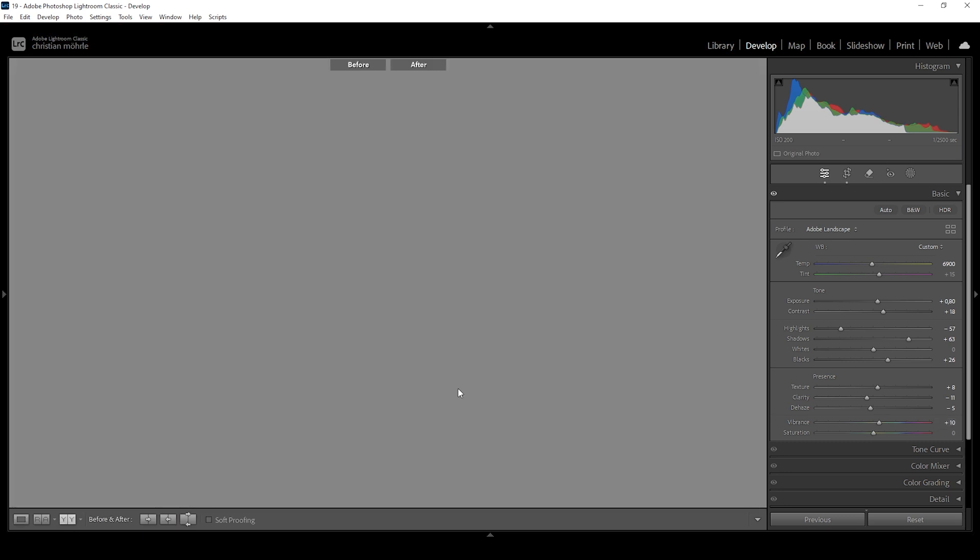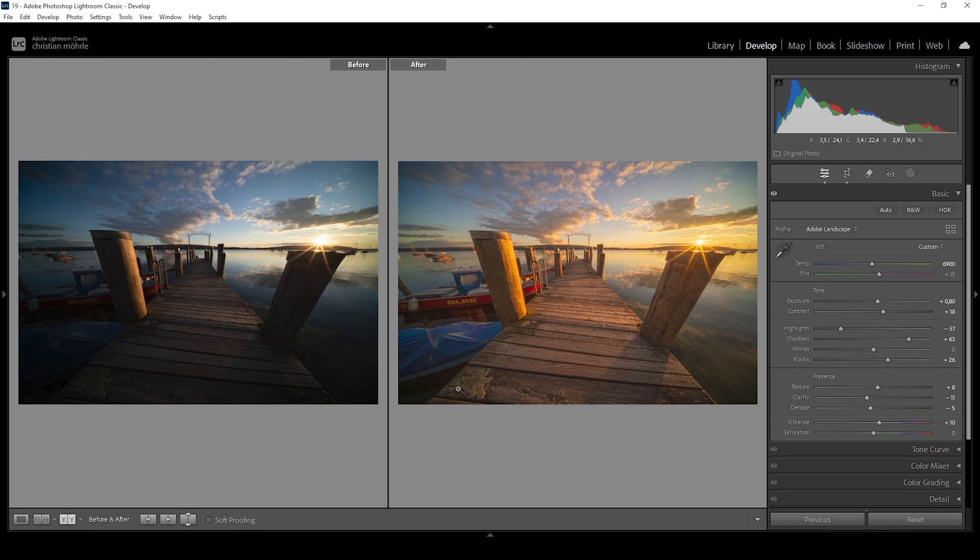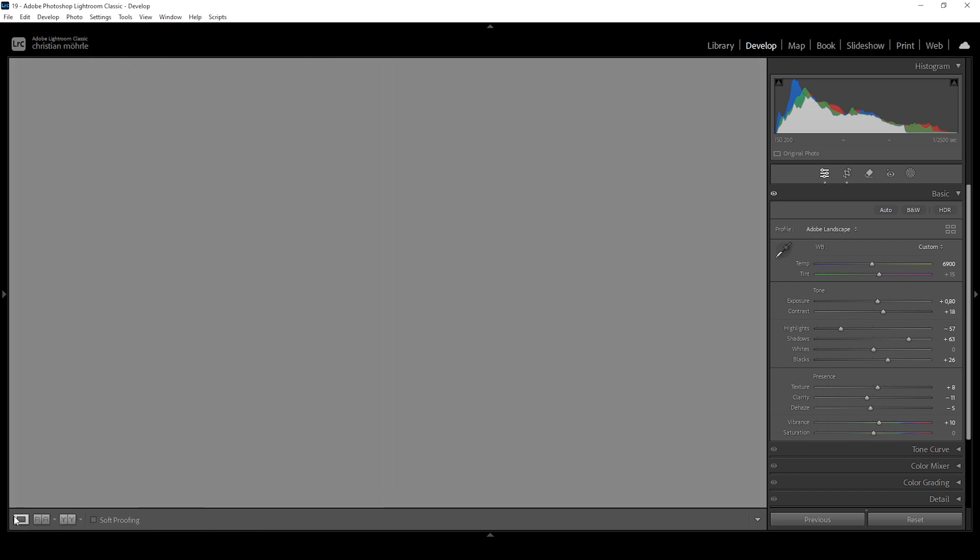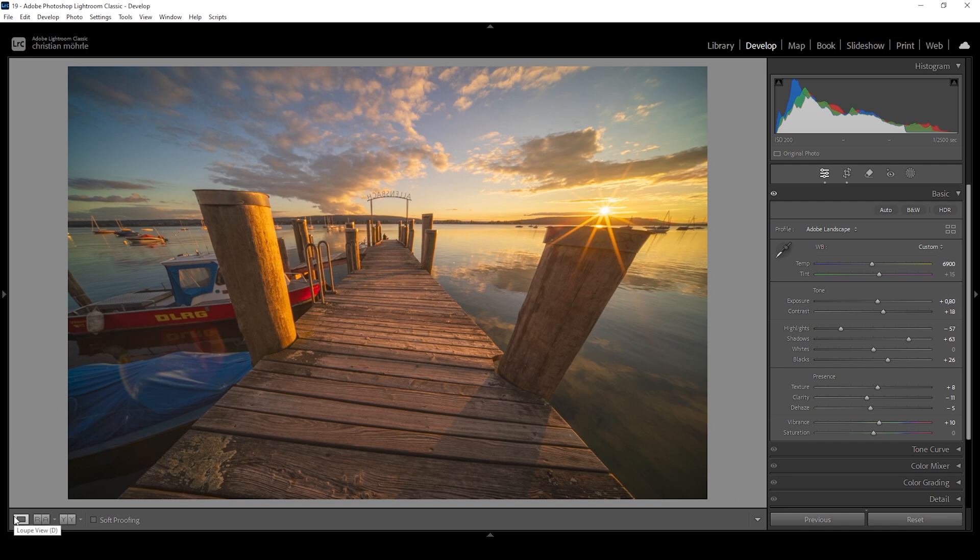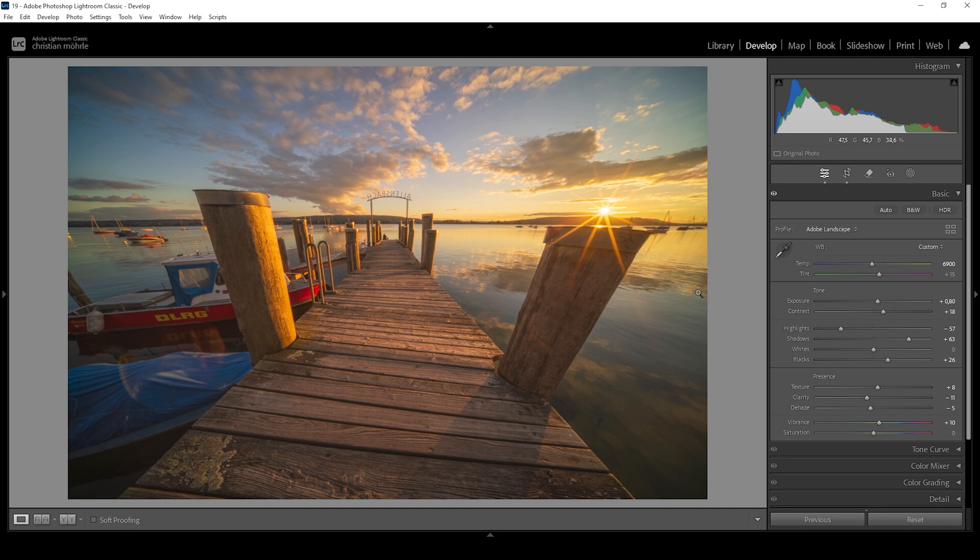That's the image after the basic adjustments. Let's compare to before. You can see color wise, we do have a much stronger warmer sunset look. Of course, the colors are a little bit too much, especially on the warmer side of things. But we are going to target these colors separately later in the editing process.